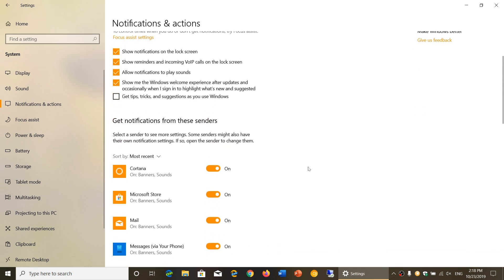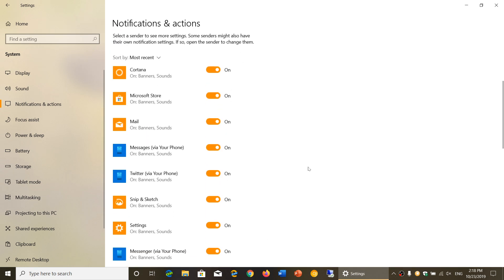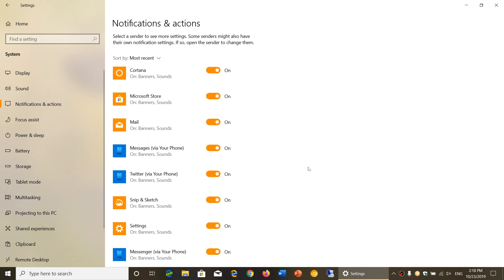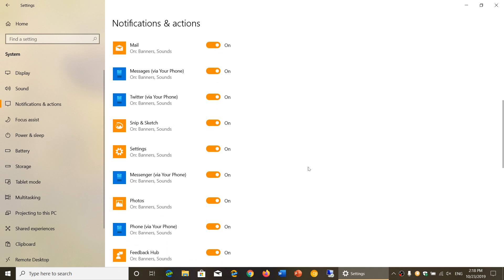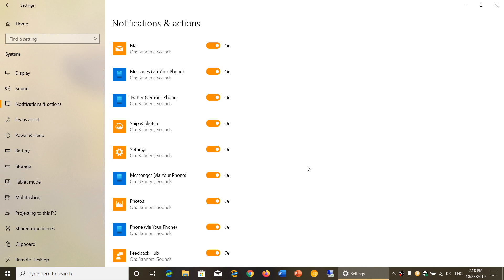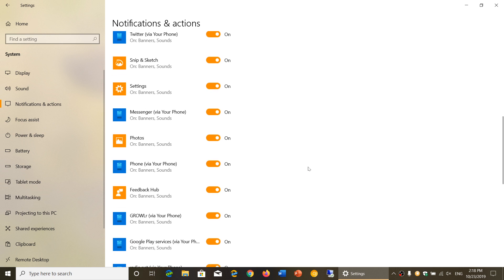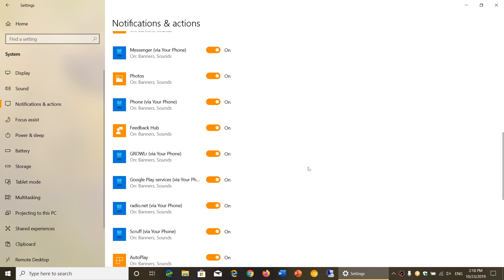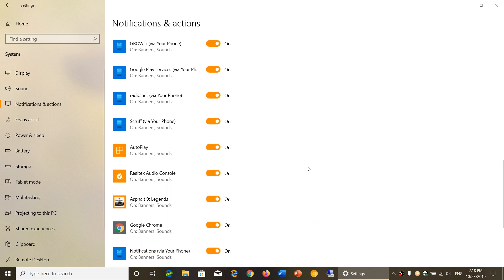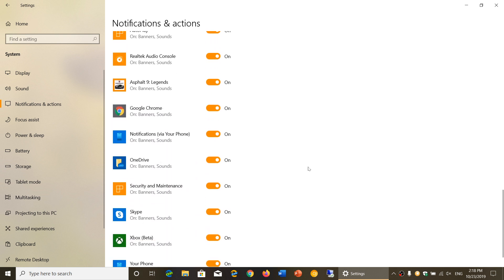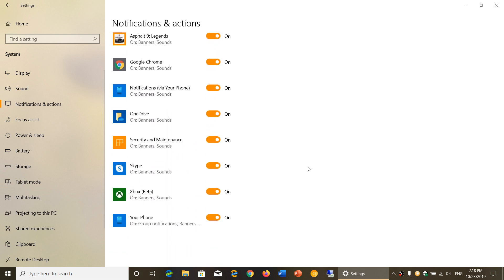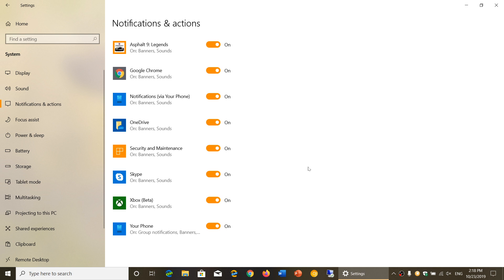And might as well, while you're there, check out which apps actually send you notifications that you might not want to have on your computer. So just check out which apps you don't want to have using your different apps.